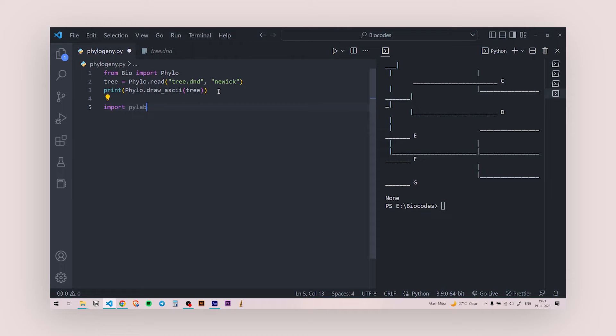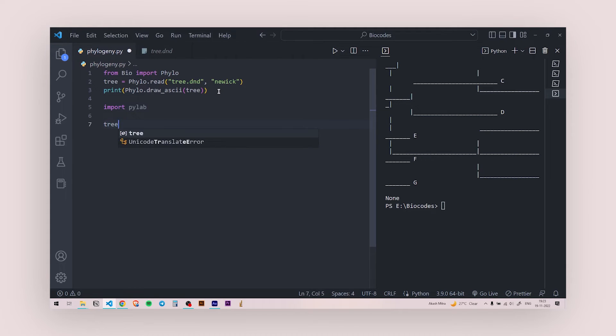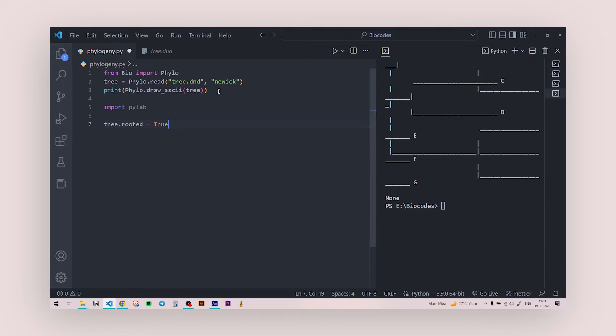Now, once I've called it, I need to set some parameters. I need to make a rooted tree. So I'm going to say tree.rooted and this would be true.